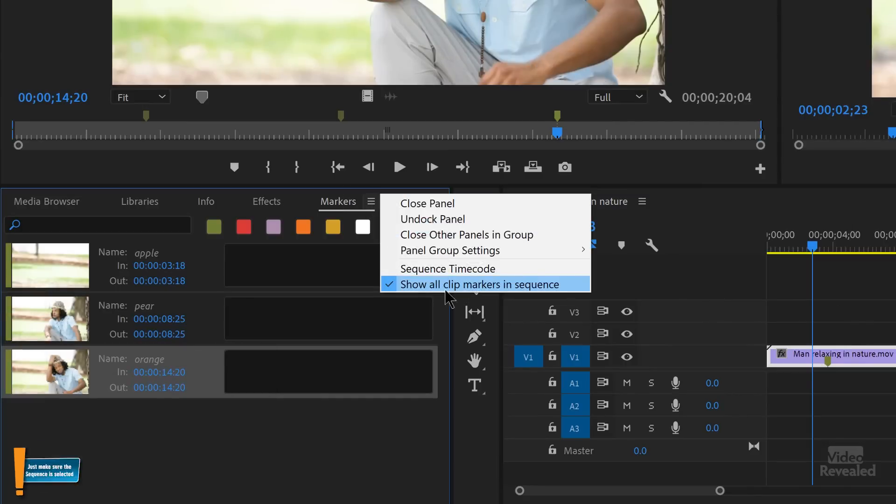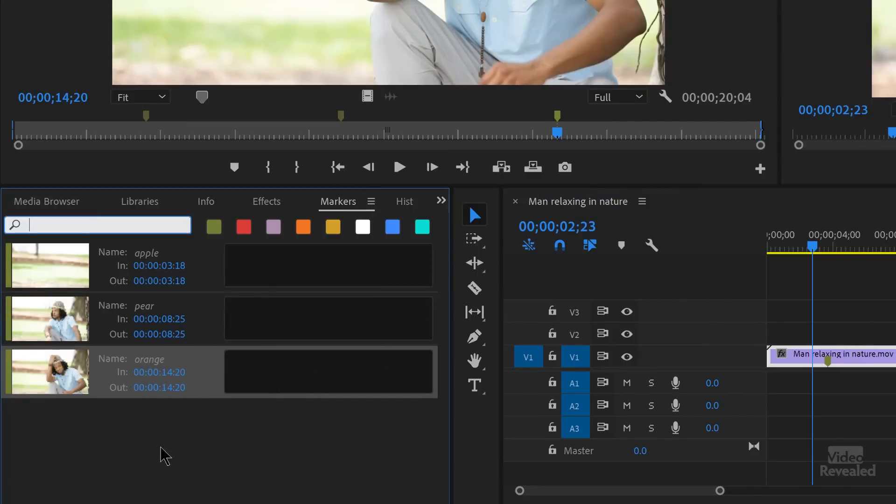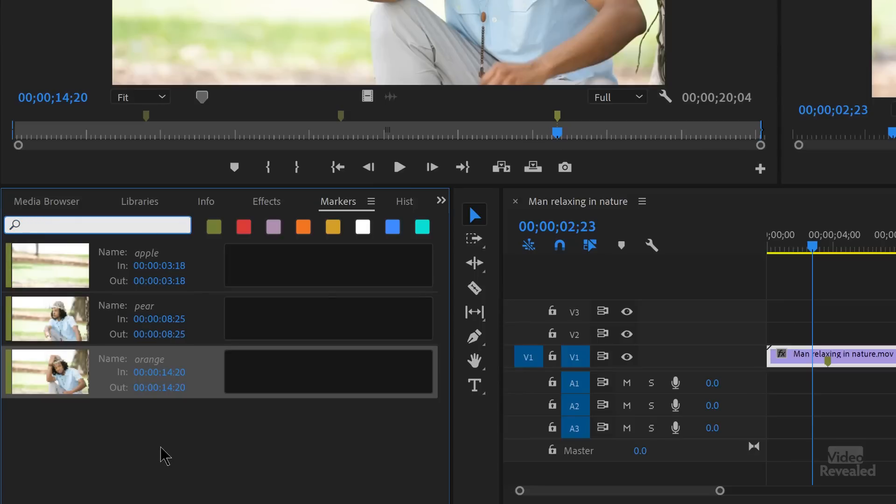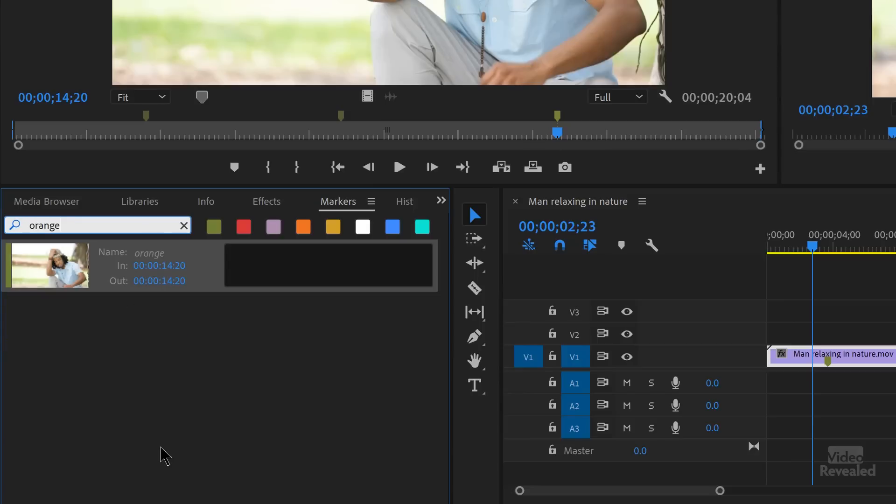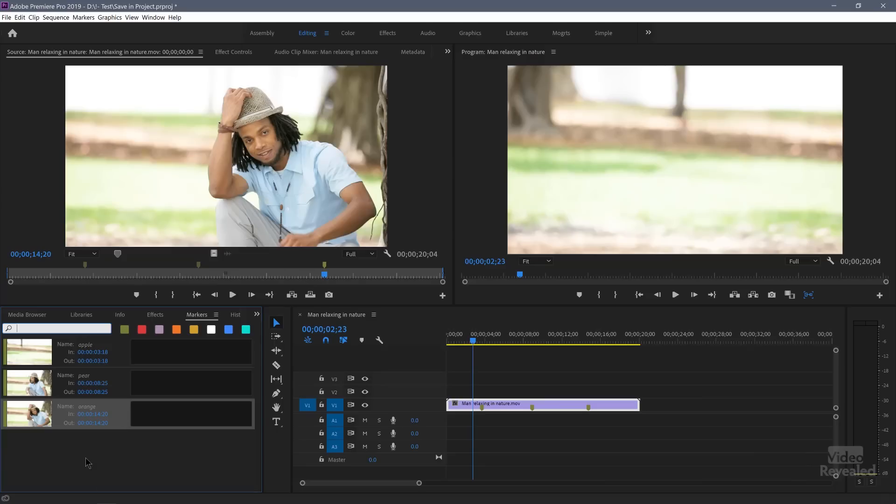once you have that turned on and you see everything, now when you search for Apple, there it is. Search for pear. There it is. Search for orange. Okay. So all of the markers are searchable for clip markers stored in the project in the markers panel. I hope you understand that this is only about marker data, not about clip data, which happens to include the markers. So that's the first step.